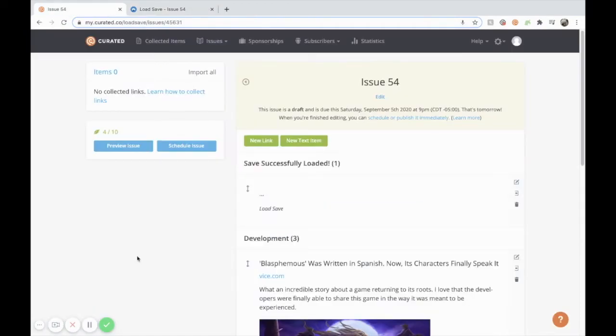Now that you've seen how curated can support your workflow, let's look at how you can customize your account settings before building and sending your first issue.